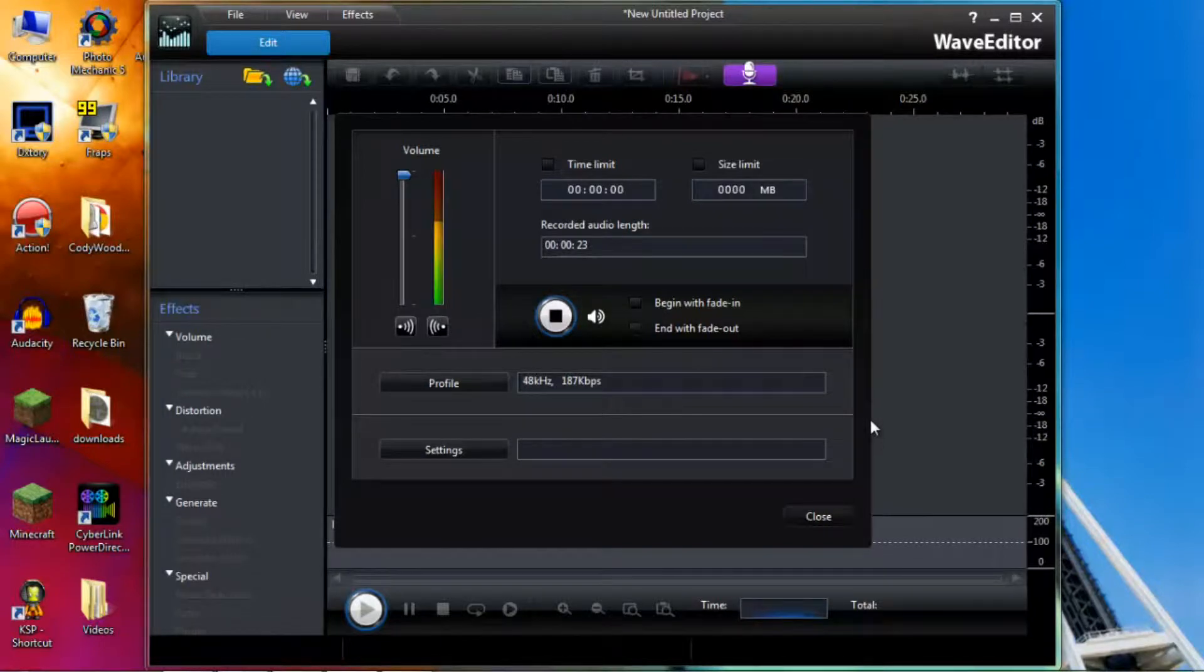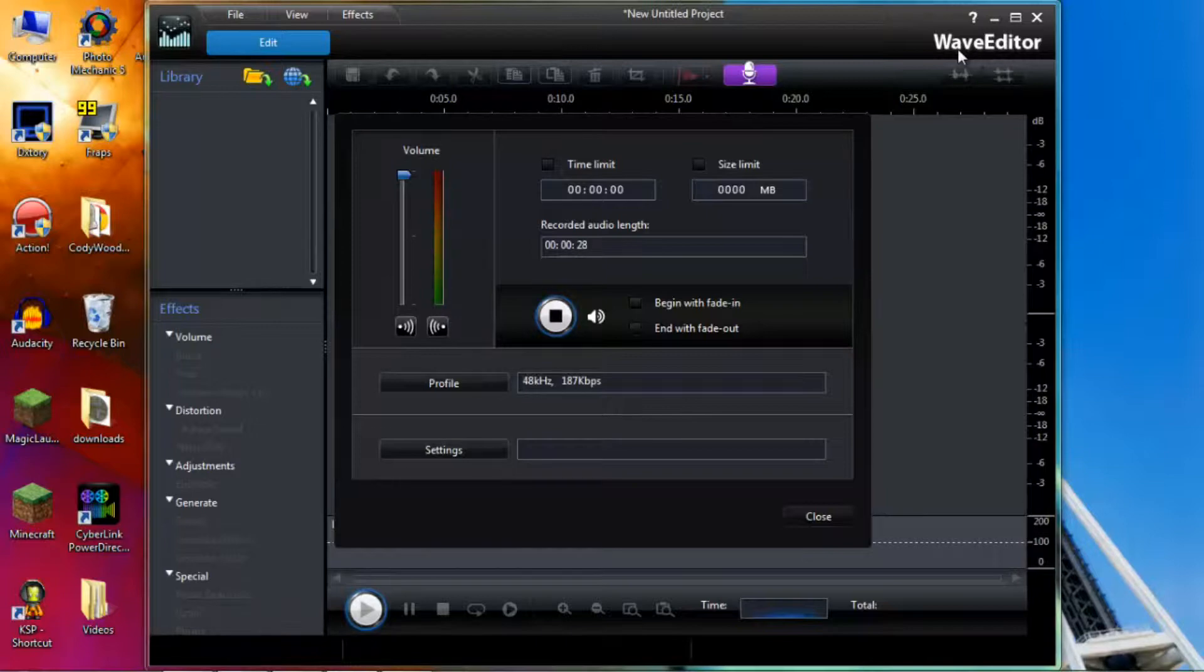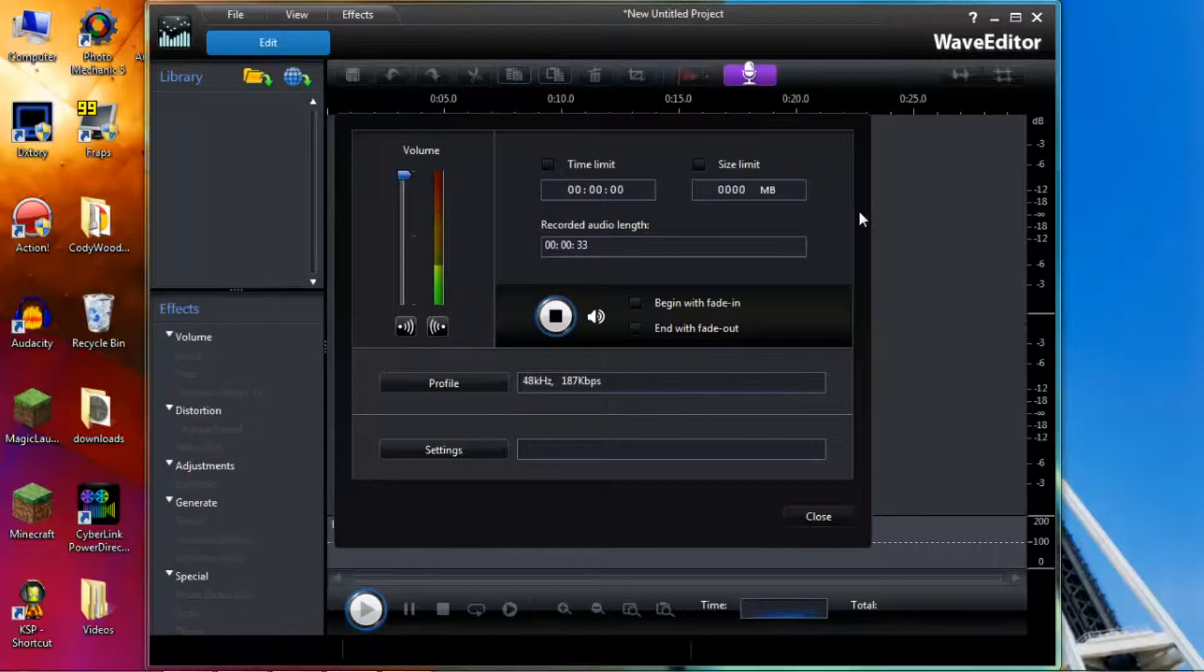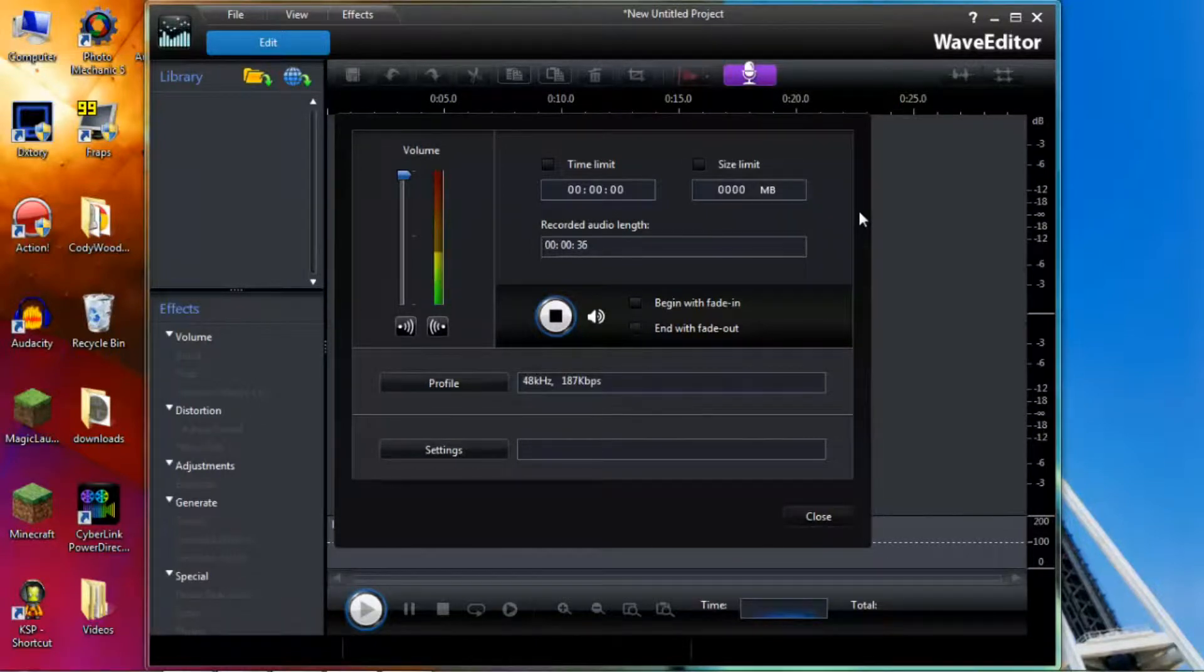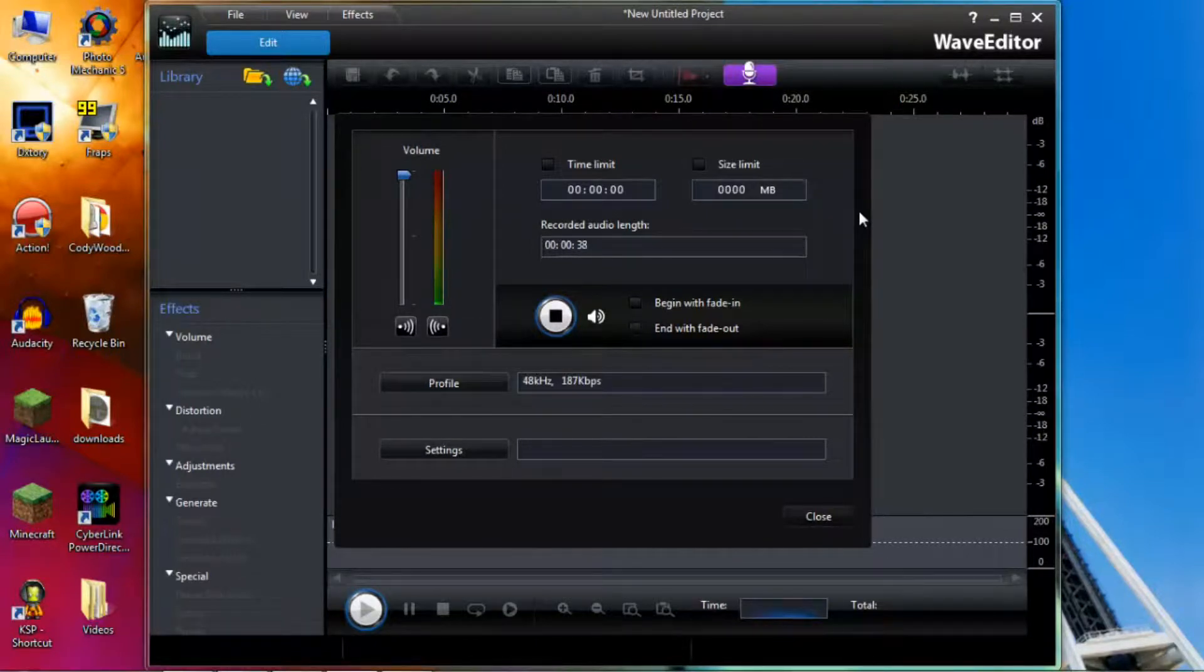So as you can see now I have Cyberlink Wave Editor open and that is because I am using that to record my audio for this presentation although that is not what we are going to be using to edit the audio.